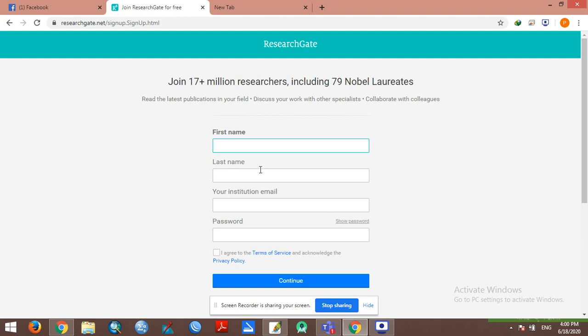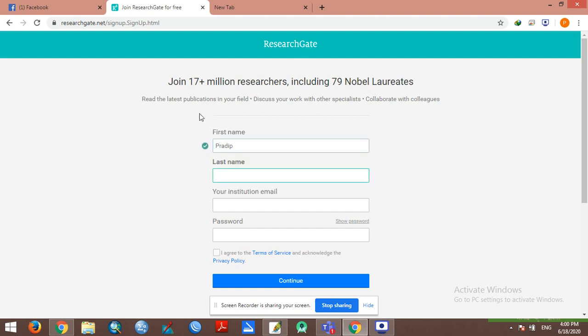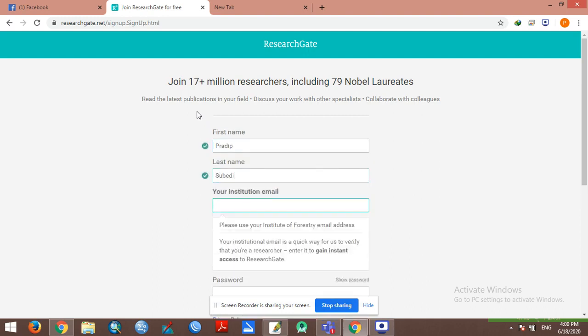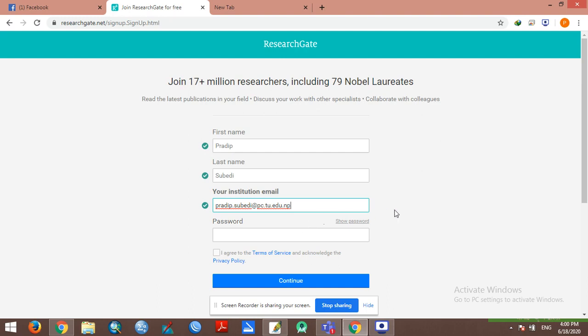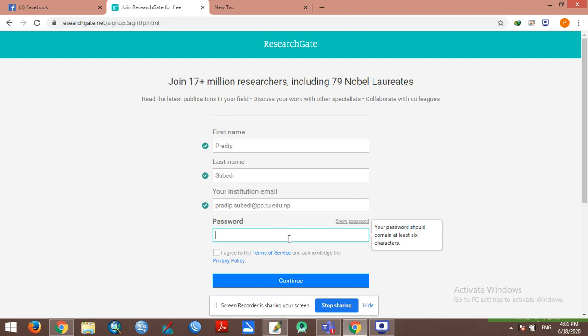Fill in the information: first name, last name, institutional email address. You can use a password. The email address allows you to use a password, and you can send the password or create a new password.